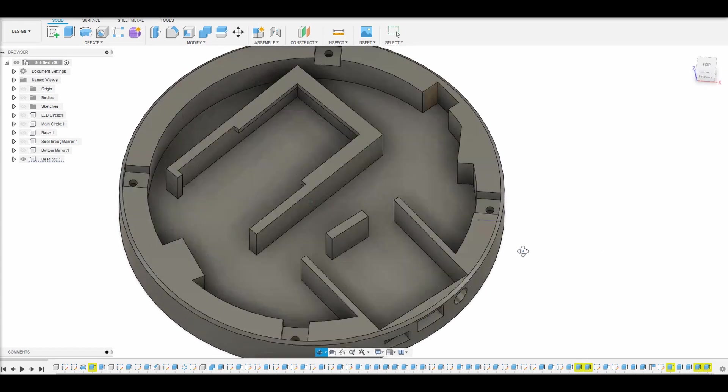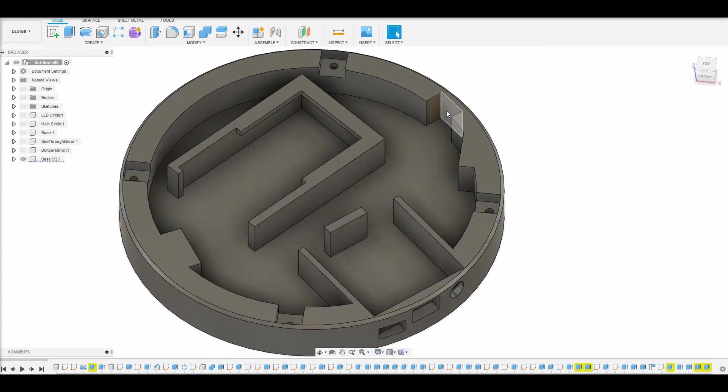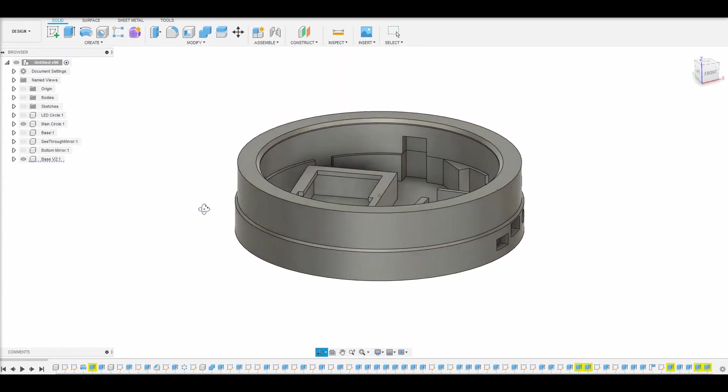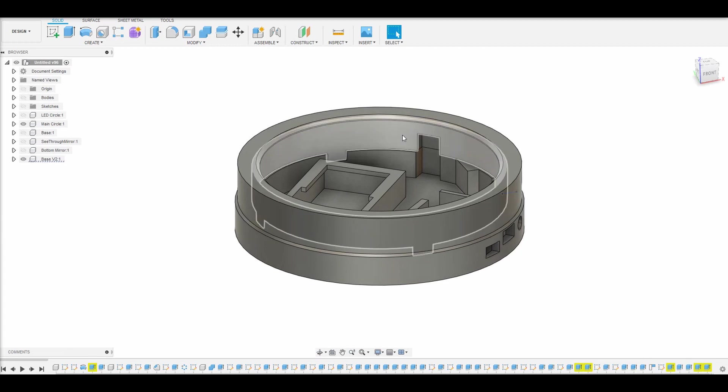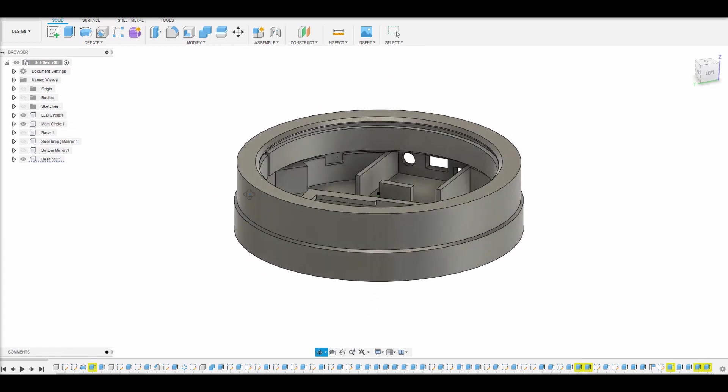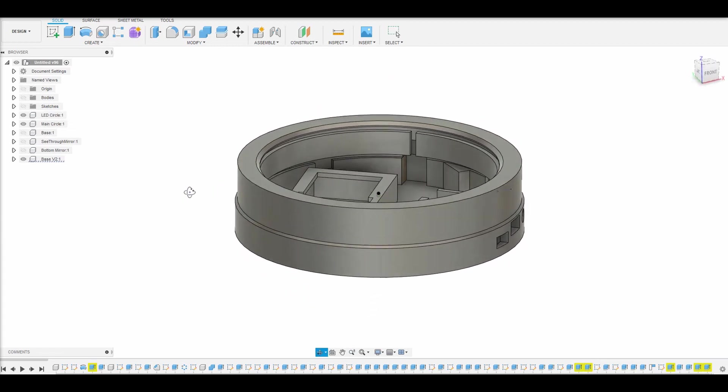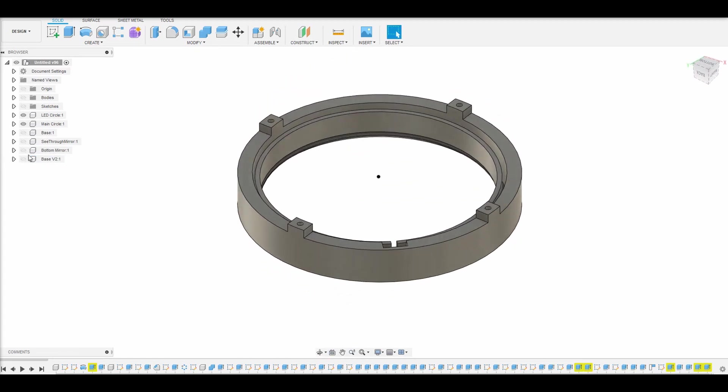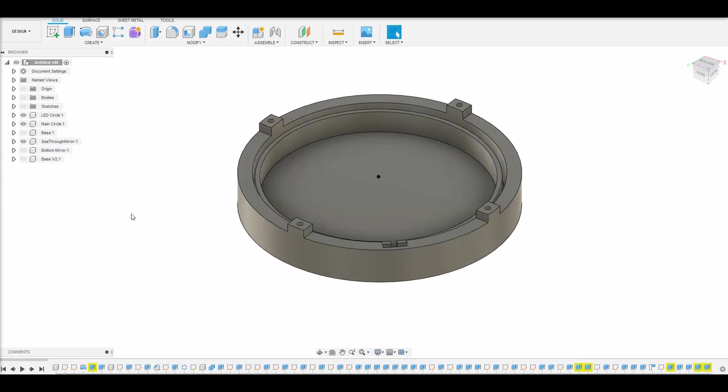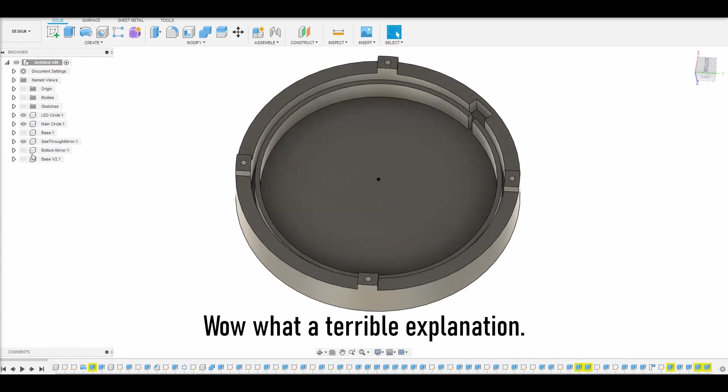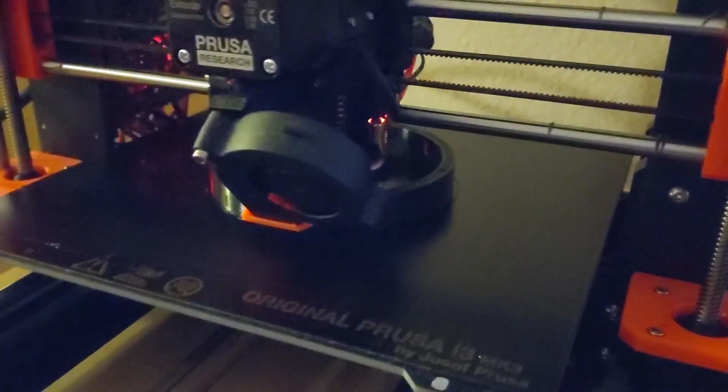So basically, this is the bottom part here. We have our spot for our PCB here with our button, our USB port, and then we have a little lithium-ion battery thing, and then there's basically this thing that goes over the top, and it'll make more sense when I actually put everything together later on in the video. But there's this little ring in here that you put the LEDs on, and then to route the wires back, that's what that slot is for.